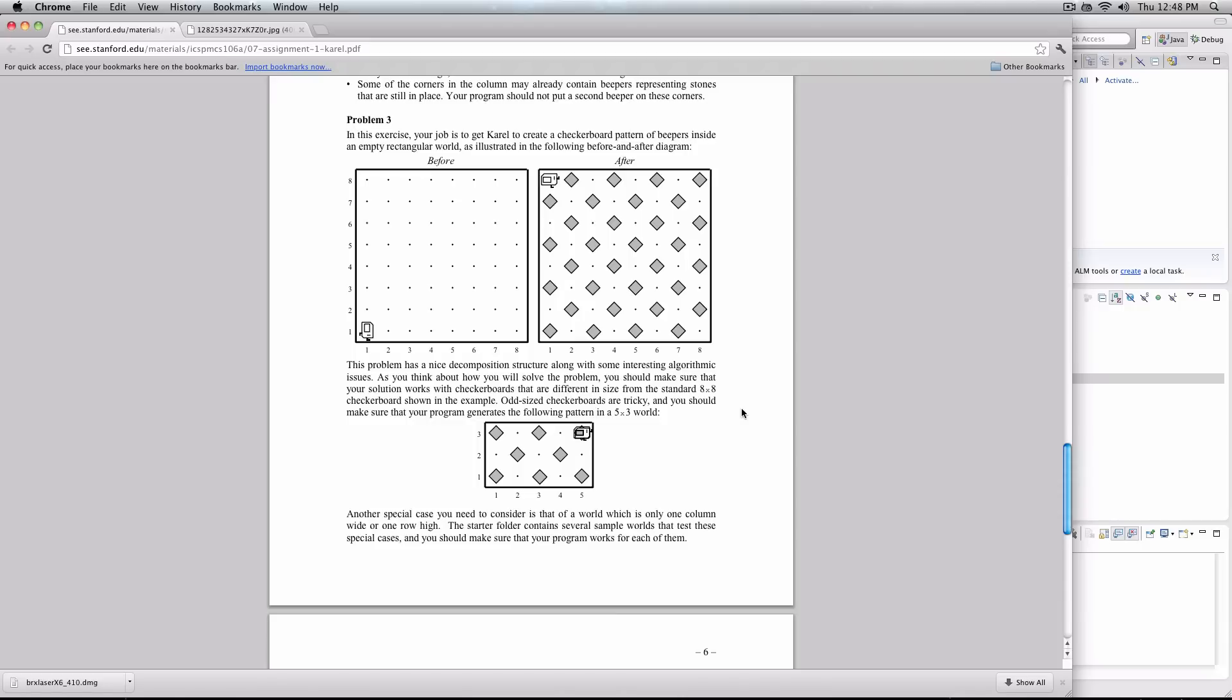And that's all the information we get. And from that, we need to make a program that will create a checkerboard, not get stuck, not screw up, not go into an infinite loop, but will simply create a checkerboard pattern.